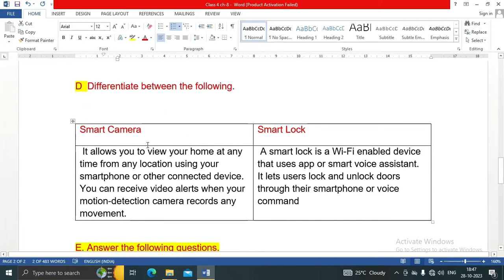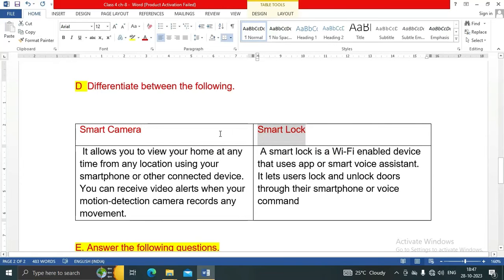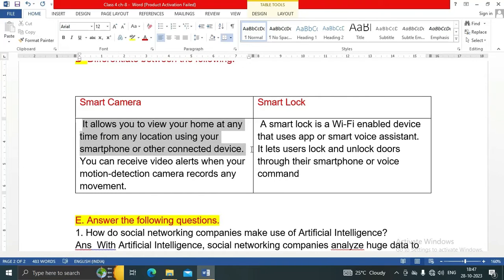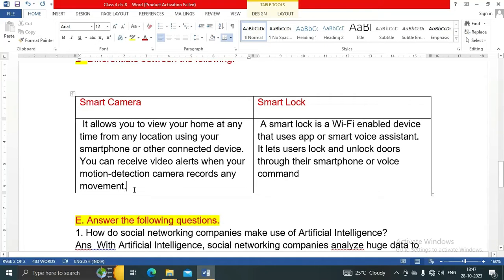Next question: differentiate between smart camera and smart lock. Smart camera: a smart camera allows you to view your home at any time from any location using your smartphone or other connected devices. You can receive video alerts when your motion detection camera records any movement. Smart lock: a smart lock is a Wi-Fi enabled device that uses an app or smart voice assistant. It lets users lock and unlock doors through their smartphone or voice command.